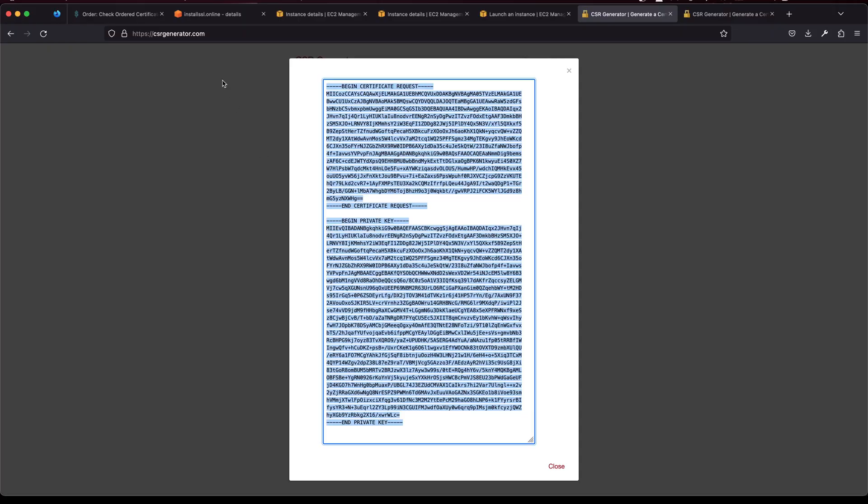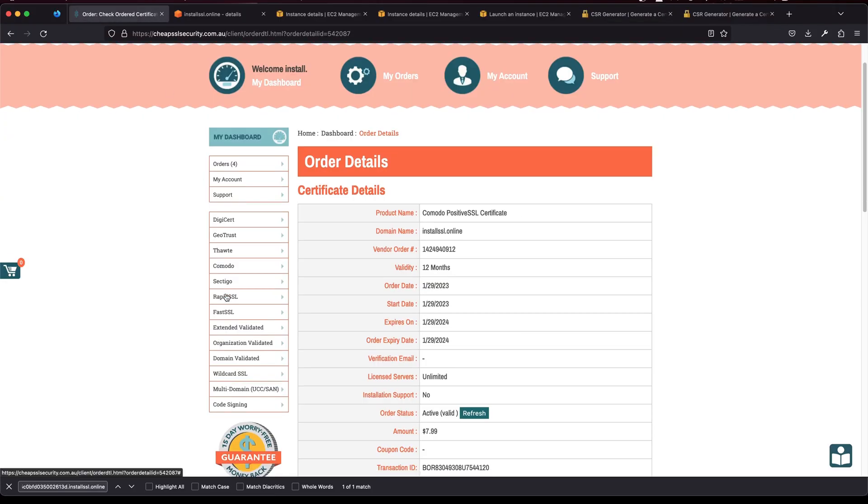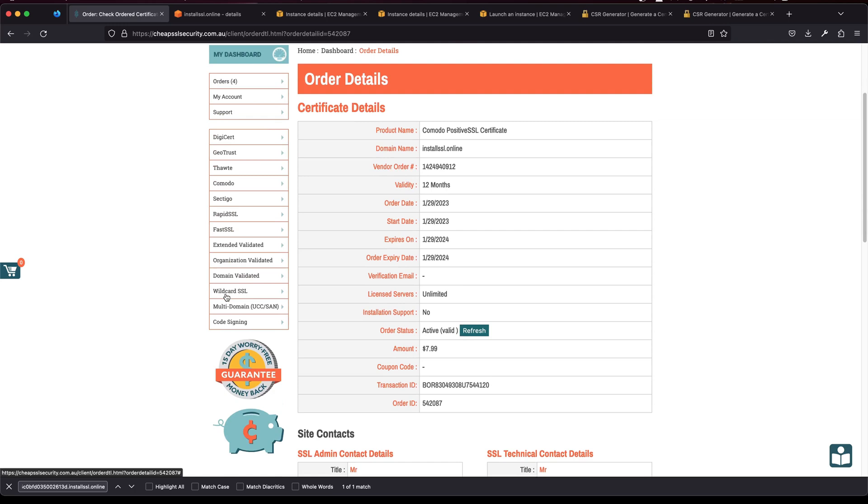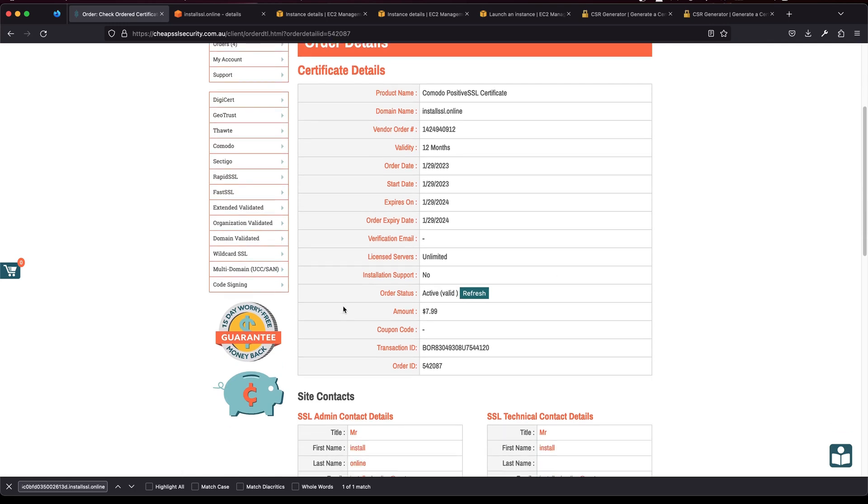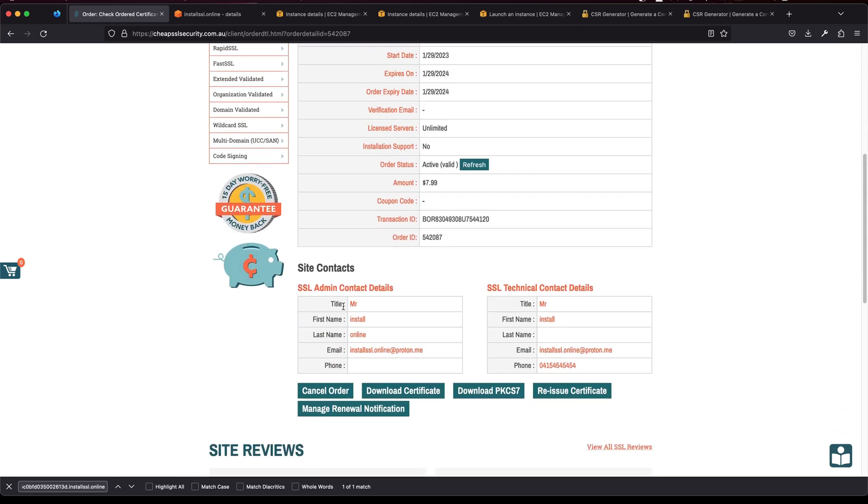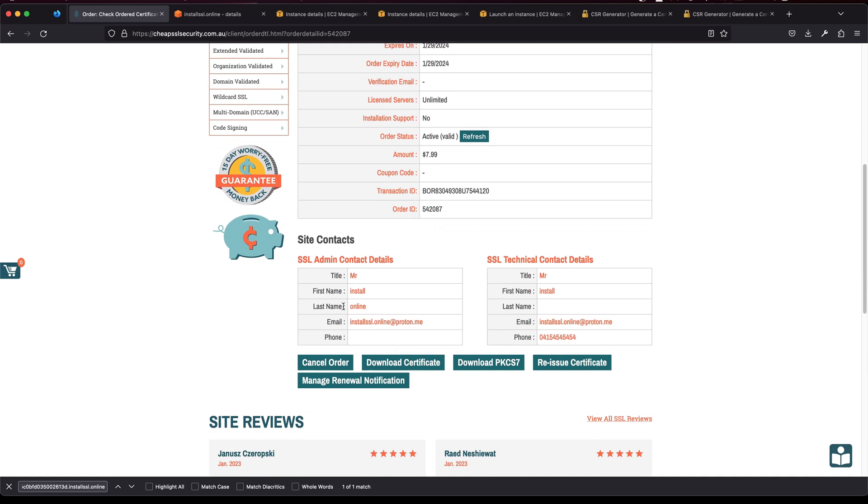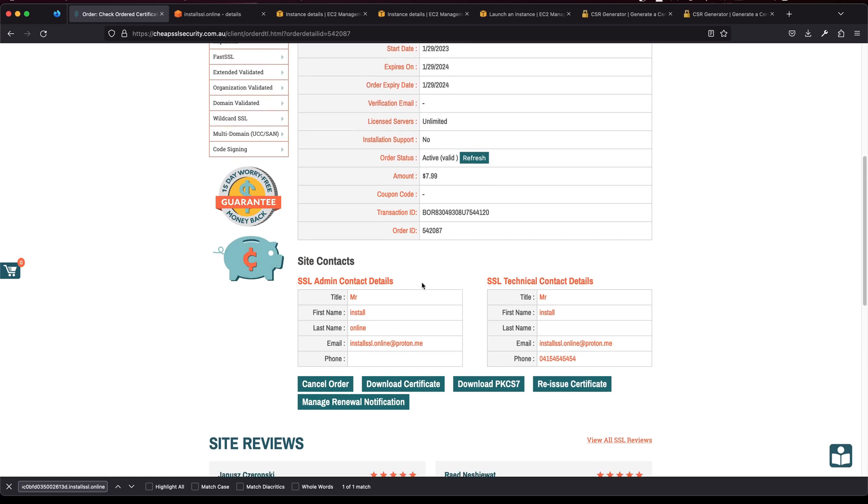All right, now we need this CSR key first and once you've got that one you need to head to the website where you order your SSL. Now you need to put a few details and verify your domain name and you will get a certificate that you can work with.